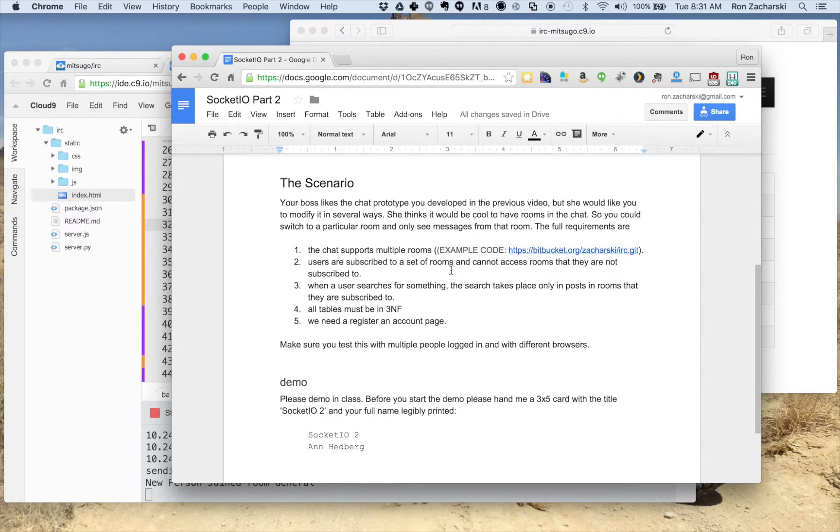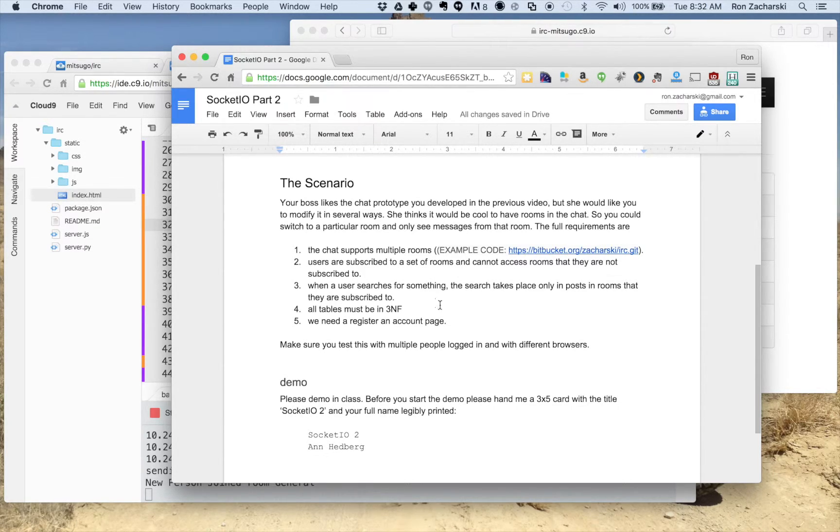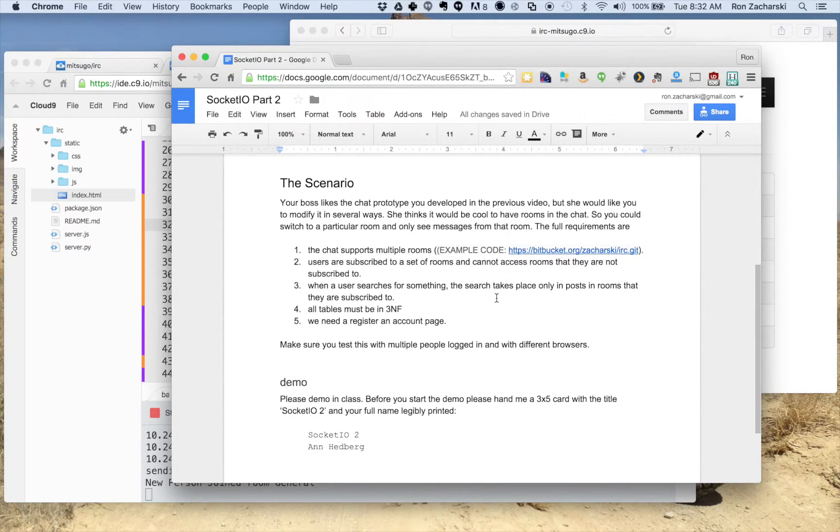So if I have a private channel called private, let's say, maybe I'll give permission to Ann so she'll have private in her group of rooms, but Steve won't. So this is when you're searching for something, you search for things limited to that set of rooms.